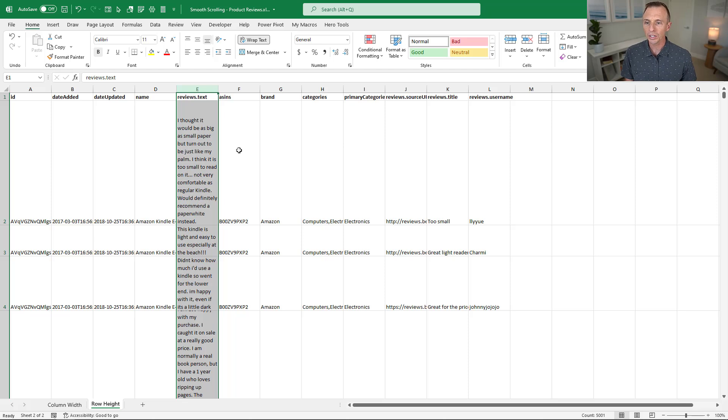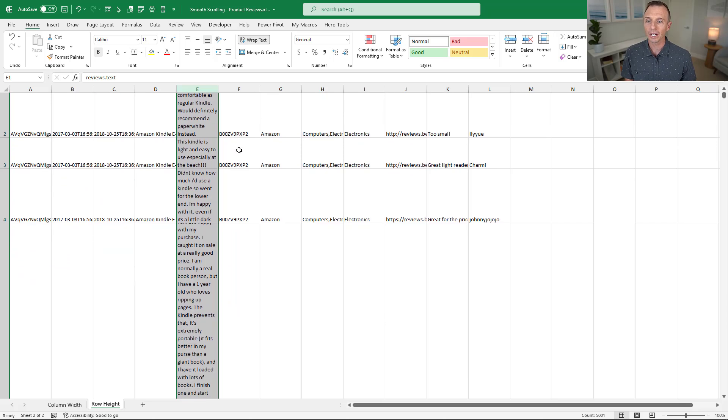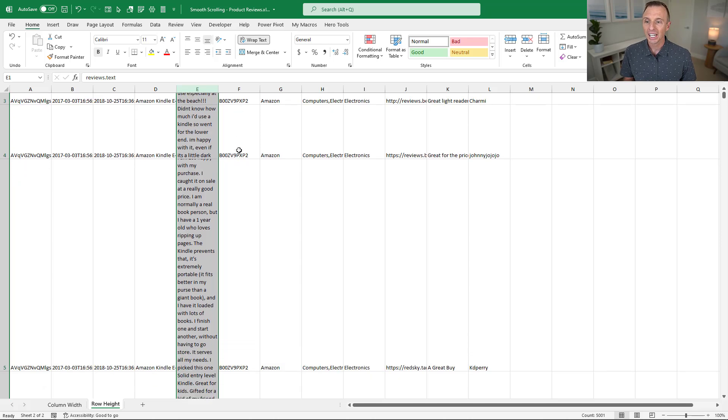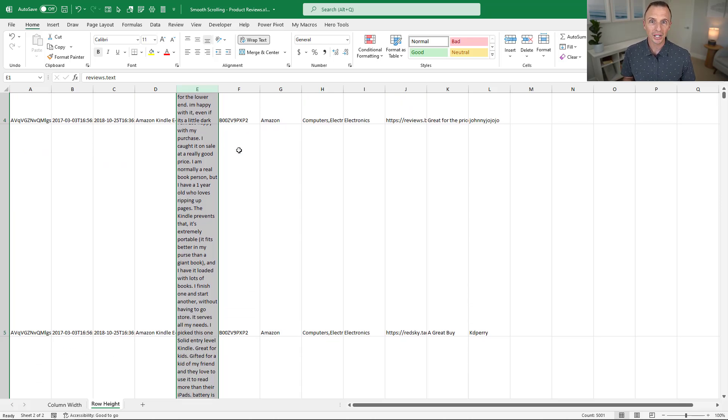As you can see, the scroll is really smooth, and I can stop wherever I'd like. There's no more snap to grid like there was on older versions of Excel.